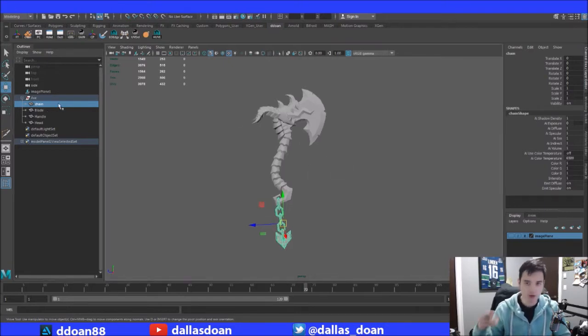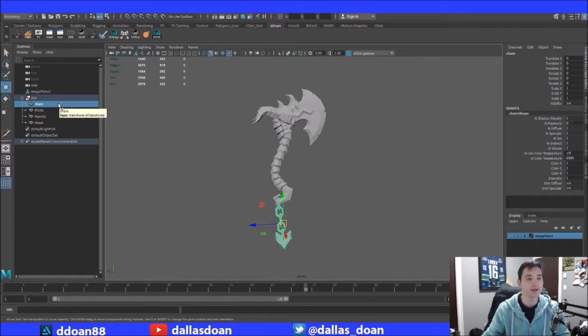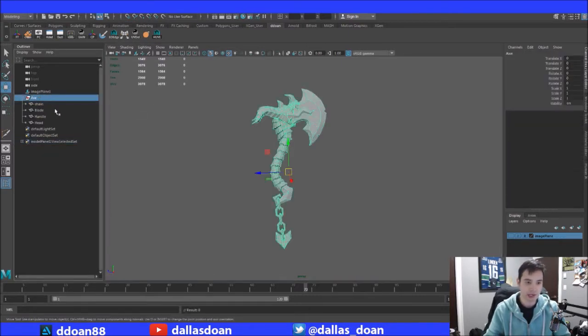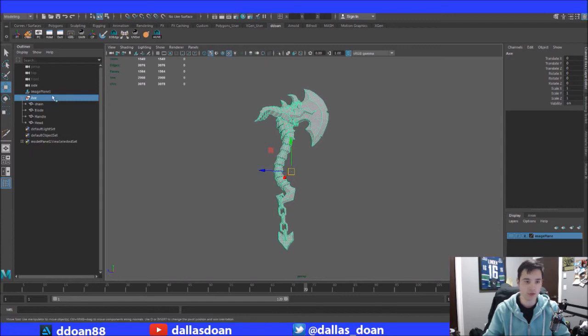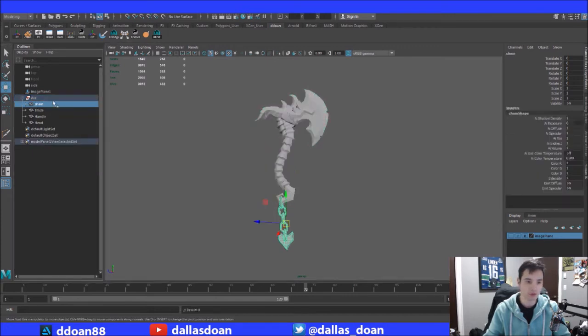So I have four parts to this asset. I have the chain, the blade, the handle, and the head. Now first I'm just going to kind of show you how I'm going to do this.